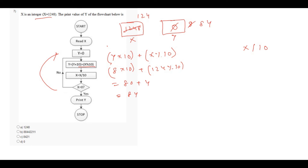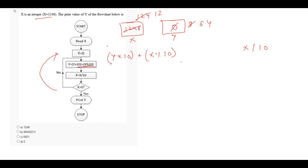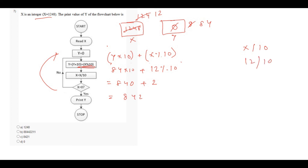In the next step, it says x equals to x divided by 10. The present value of x is 124 divided by 10, that is 12. So the present value of x is 12. Again we will check: is x equals to 0? Obviously 12 not equals to 0. So again this loop will go on. We calculate: y equals to 842 into 10 plus x modulo 10, x is 12 modulo 10 equals 2, so 840 plus 2 equals 842. x divided by 10 is 12 divided by 10, that is 1. So the value of x will be 1 and the value of y is 842.